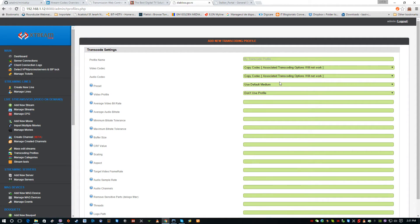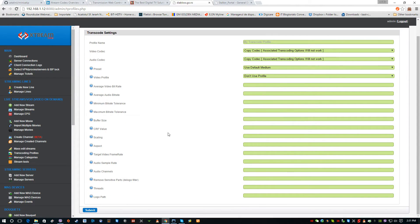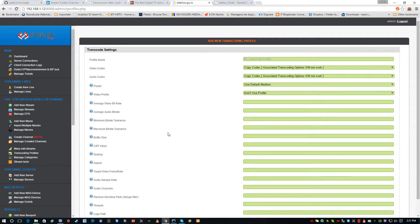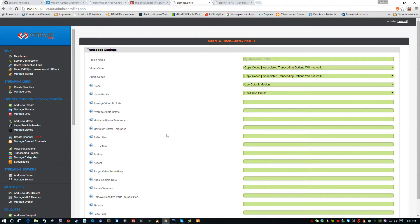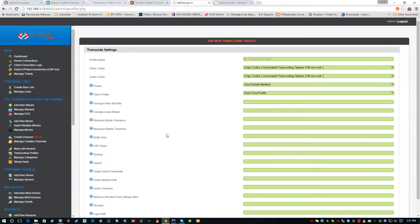We also have some transcoding profiles, some typical transcoding profiles here. The best is for users to find their own exact setup, because some channels or some movies are encoded at certain quality, and to transcode them you will need to self-test and try until you find the exactly desired setup.